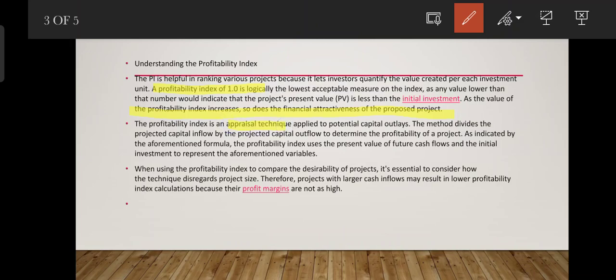The method divides the projected capital inflow by the projected capital outflow to determine the profitability of a project. For example, per capital outlay, the income is 3 crores divided by 1 crore, which equals 3 — which is greater than 1, so profitability is increasing.